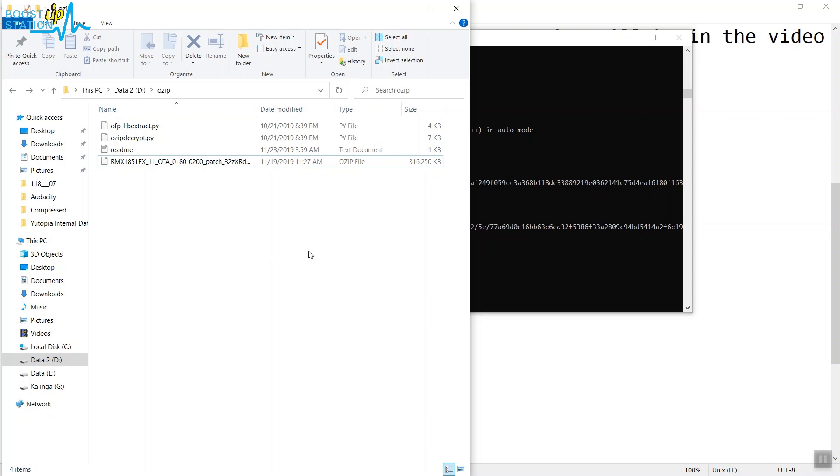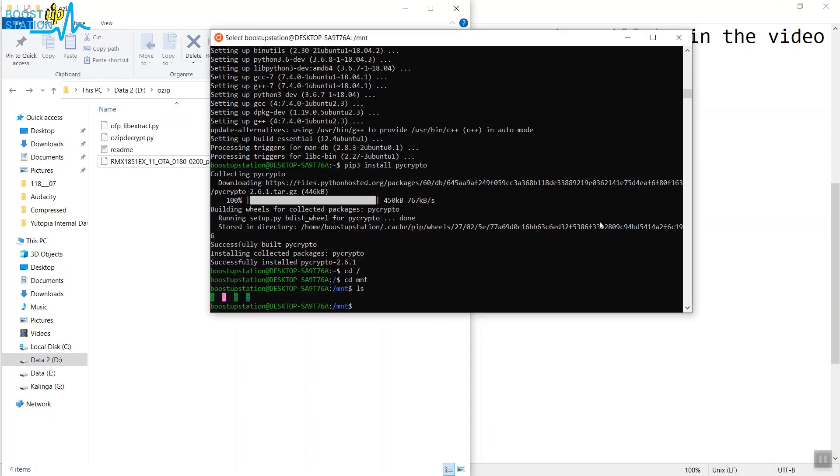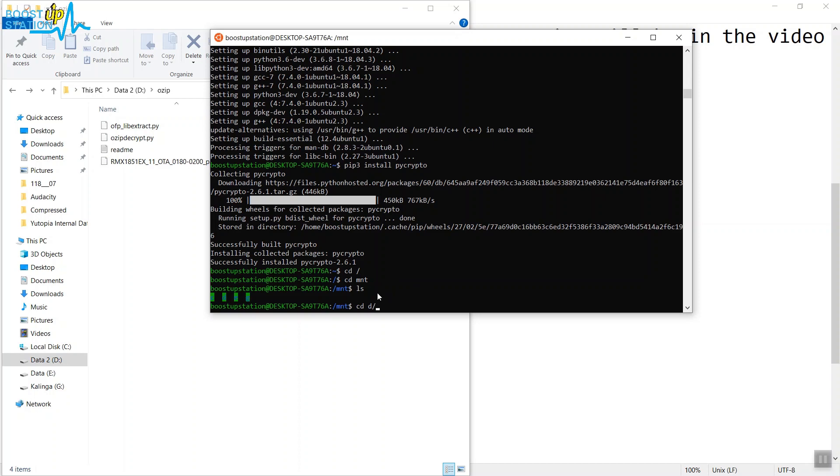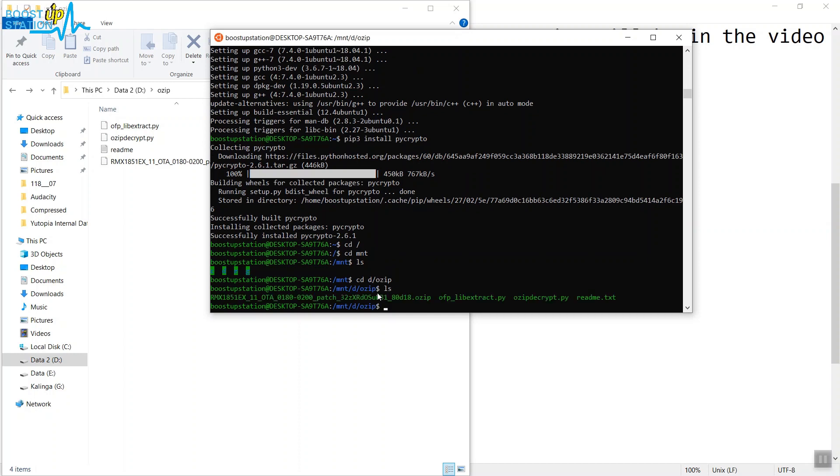Here you can see it's d/ozip, so we'll type cd space d forward slash ozip and press Enter. To list the files, press ls and Enter. Now we have all these files.